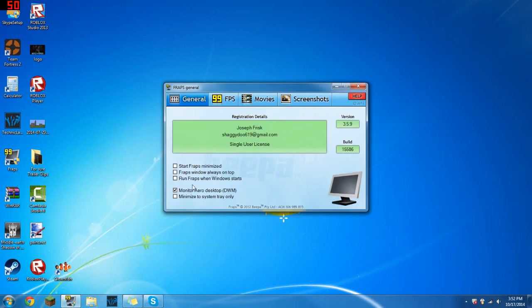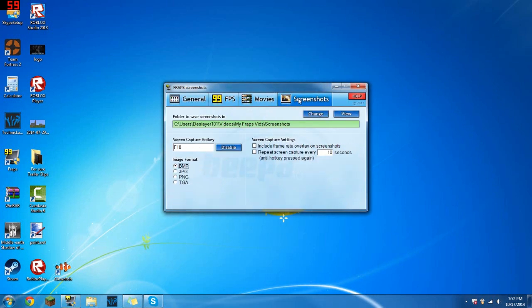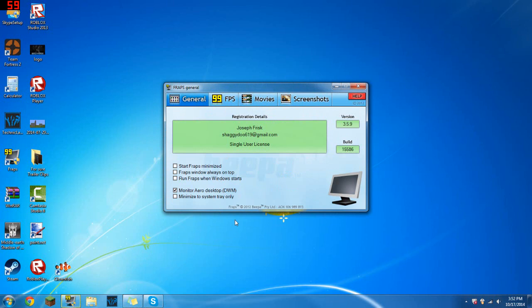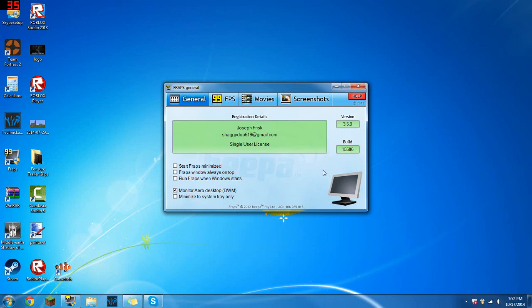But first you want to configure this. All of this can be left alone, that doesn't matter. It's this you want to pay attention to - you want to make sure that this is turned on. Make sure that this is checked.